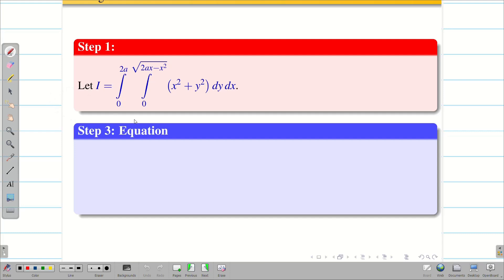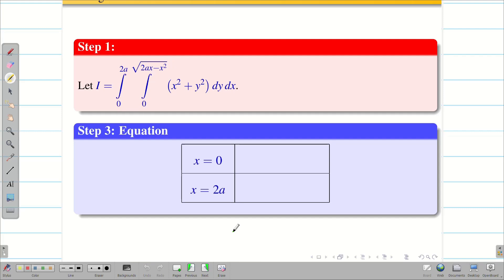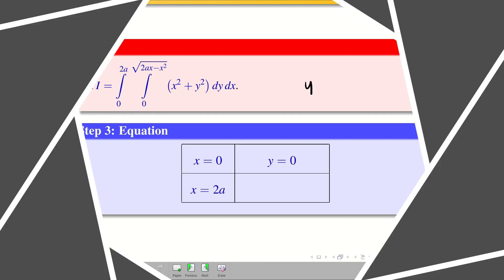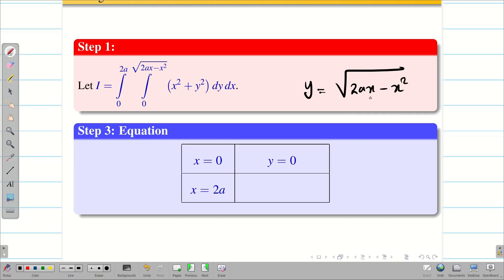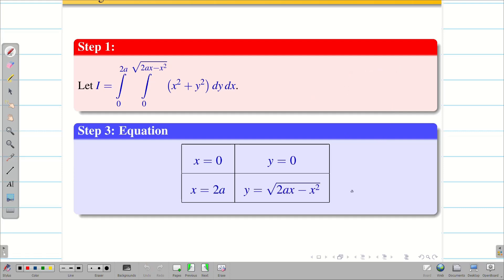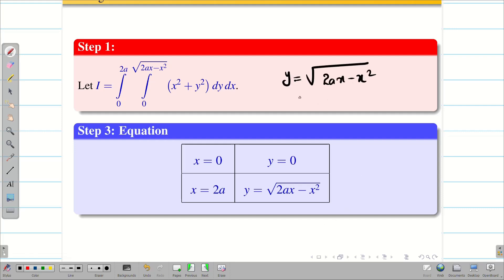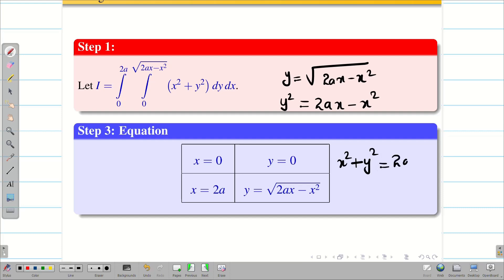Step 3: we write the equations given in the limits. The outer integral is dx, so the x limit is 0 to 2a and the y limit is 0 to the curve. So: x = 0, x = 2a, y = 0, and y = √(2ax − x²). We must simplify this last equation. Squaring both sides: y² = 2ax − x², therefore x² + y² = 2ax. This is going to be a circle since the coefficients of x² and y² are equal.